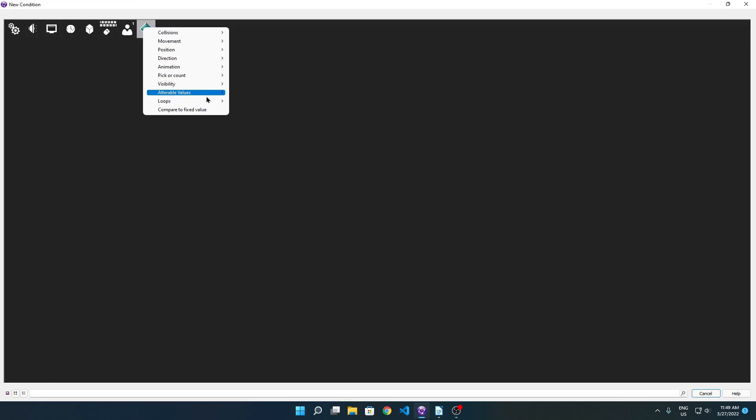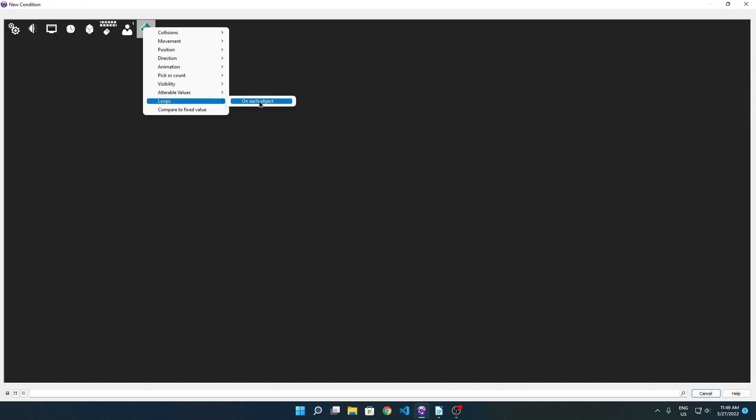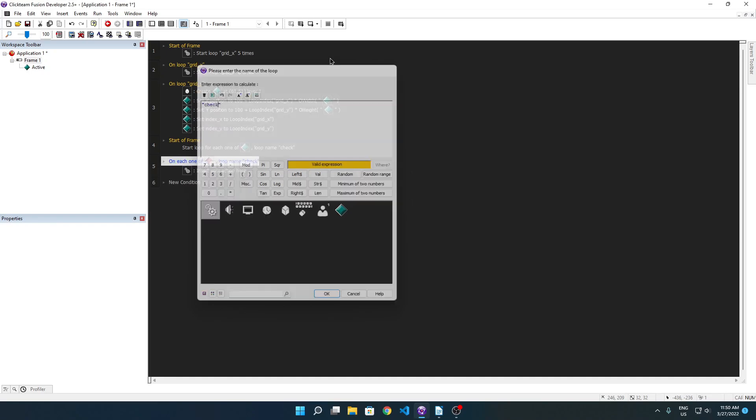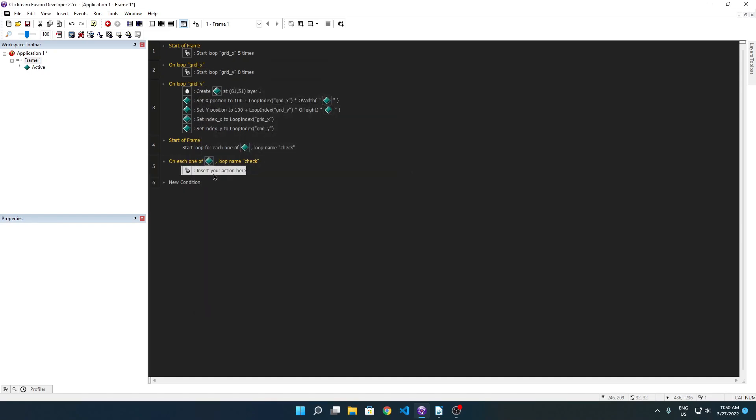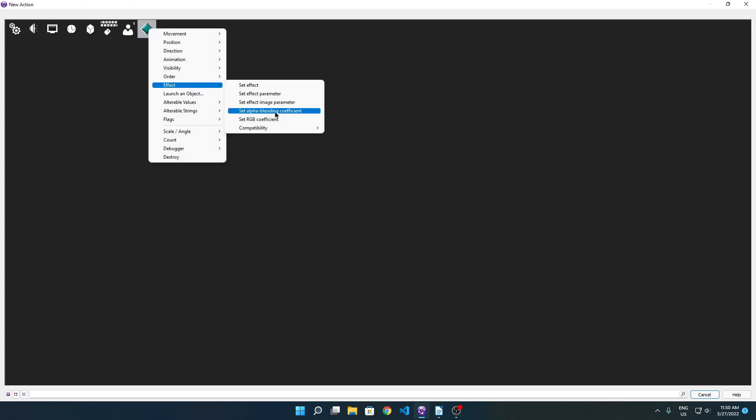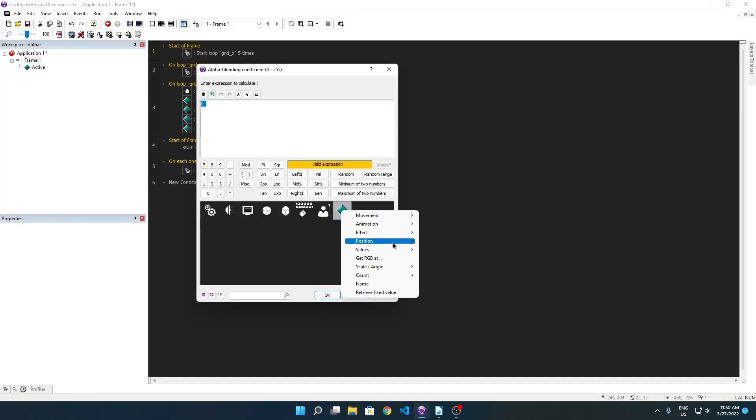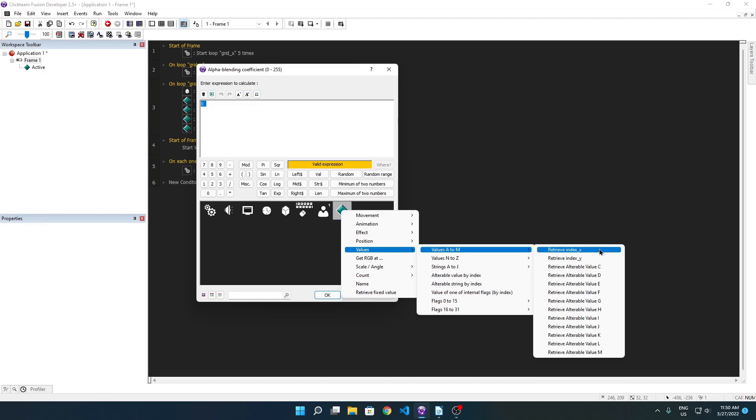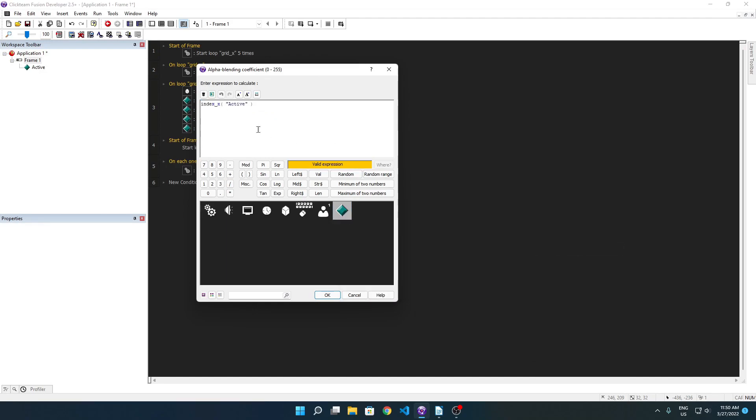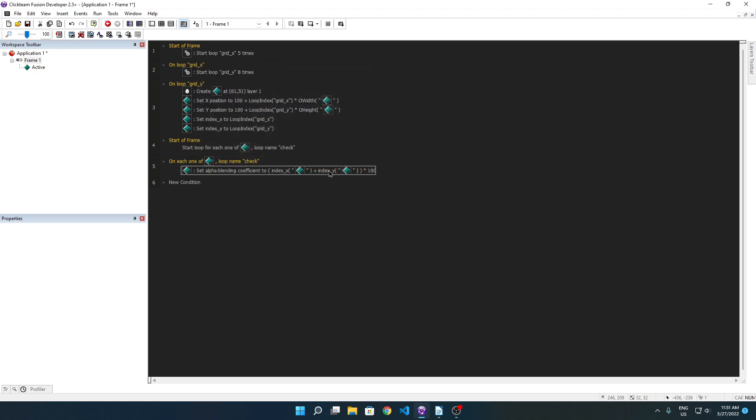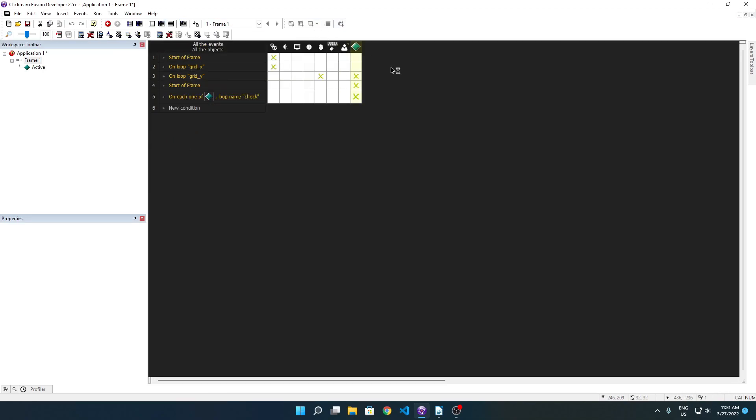We're going to count for each object. That's how you start a for each loop in Clickteam. We're going to call this loop check. On each object check, on each loop check, on each one of active, on loop name check, we want to set the alpha blending coefficient to index x plus index y of active, and we're going to multiply this by some other value. Let's see, let's say 100. Yeah. When this runs, we should see, okay well 100 is too much, but you'll see the effect that I'm going for. 10 is too subtle. 30, 30 is a good spot, there we go.